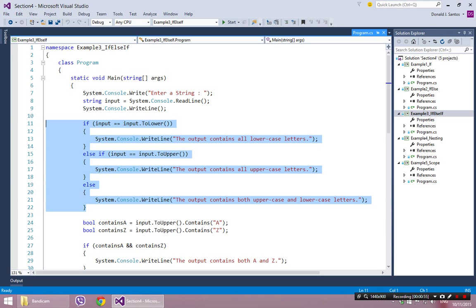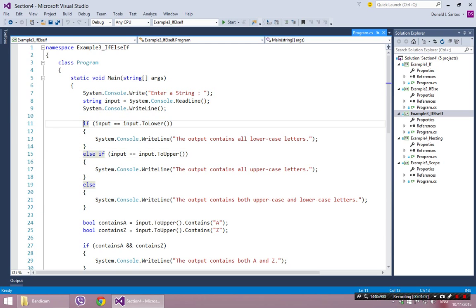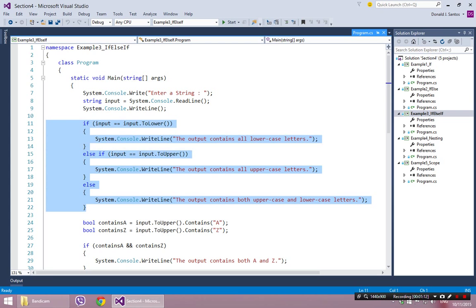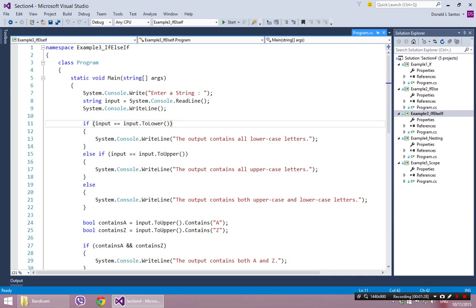Like I said at the end of the last video, the important thing to remember is every if statement — this whole thing highlighted here — is one if statement. When you see if, all the else's are just chained on to that first if. So for every if statement, no matter how many chained else's there are, you can only hit one block of code.